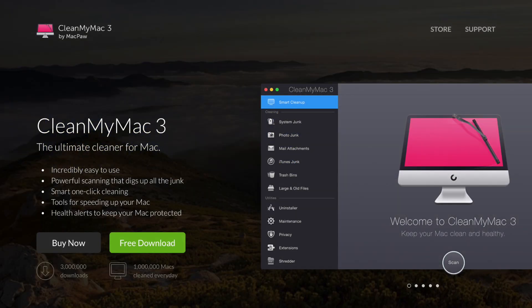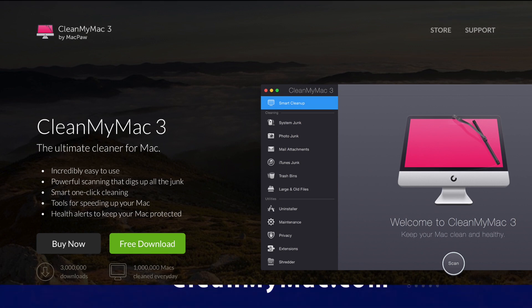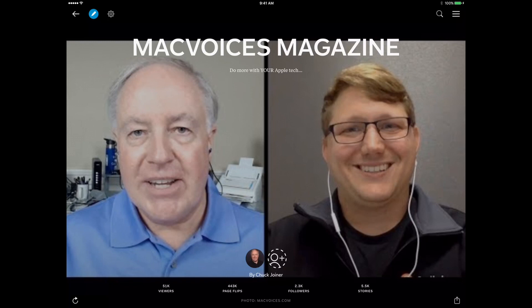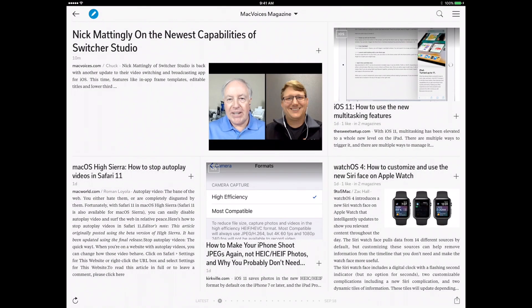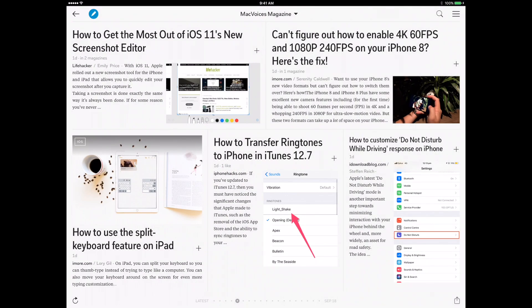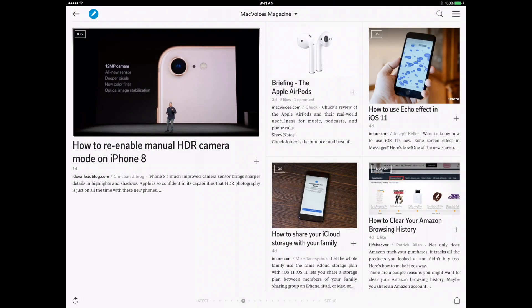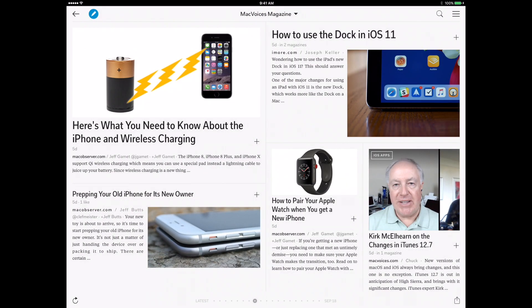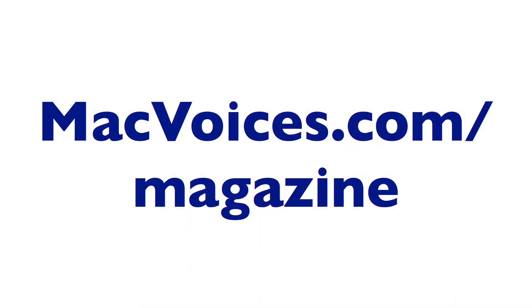This edition of MacVoices is supported by MacPaw, the makers of CleanMyMac 3. Get rid of all those extra unnecessary files easily by visiting cleanmymac.com. And by MacVoices Magazine, our free Flipboard magazine that brings you some of the best Mac, iPhone, and iPad productivity tips on the web. High in signal, low in noise, just like MacVoices. Subscribe at macvoices.com/magazine or search for MacVoices Magazine on Flipboard.